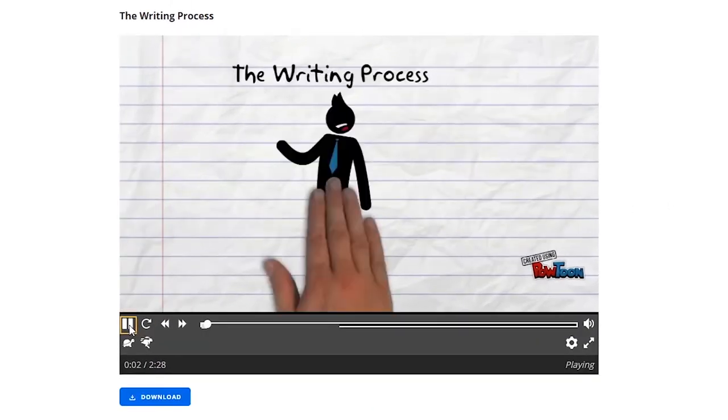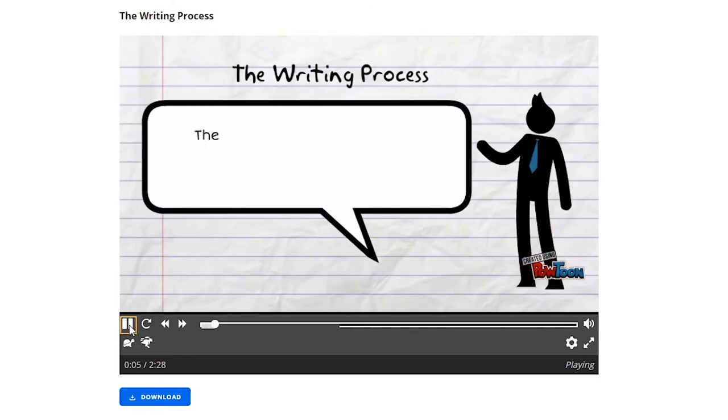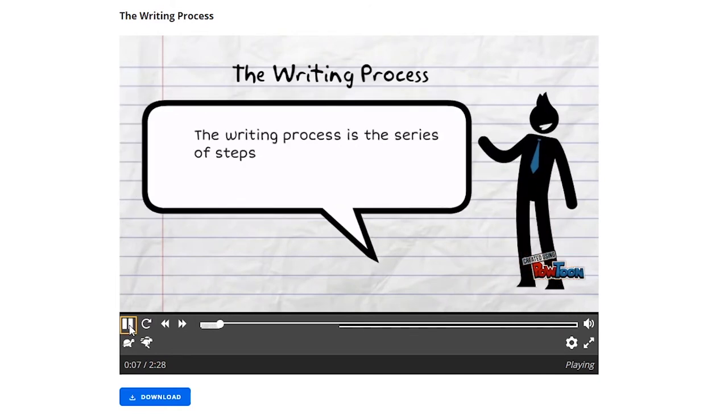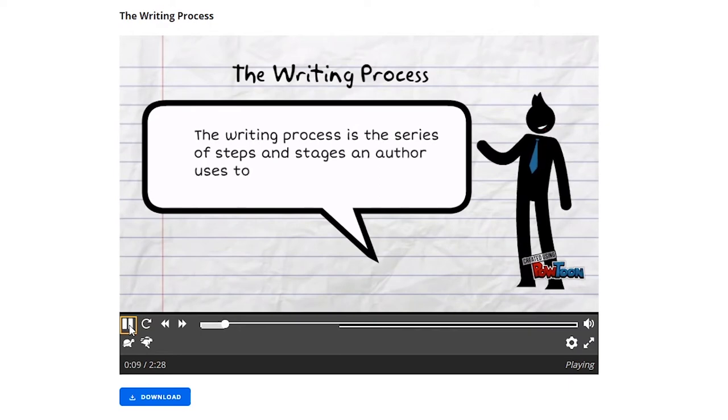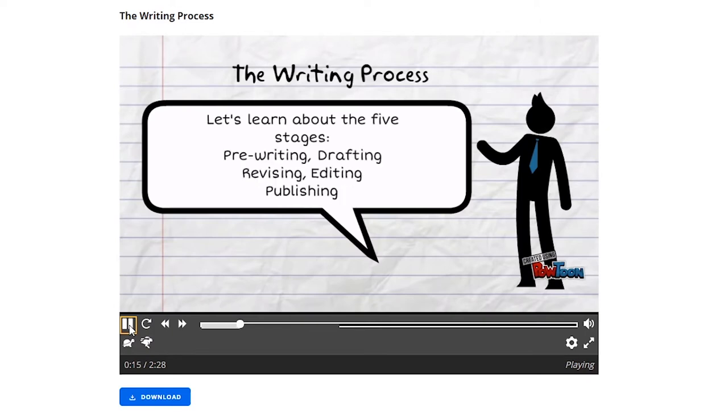The writing process is the series of steps an author uses to write a text. It's a map of how to get a story or other information from your head into someone else's. There are five steps: pre-writing, drafting, revising, editing, and publishing.